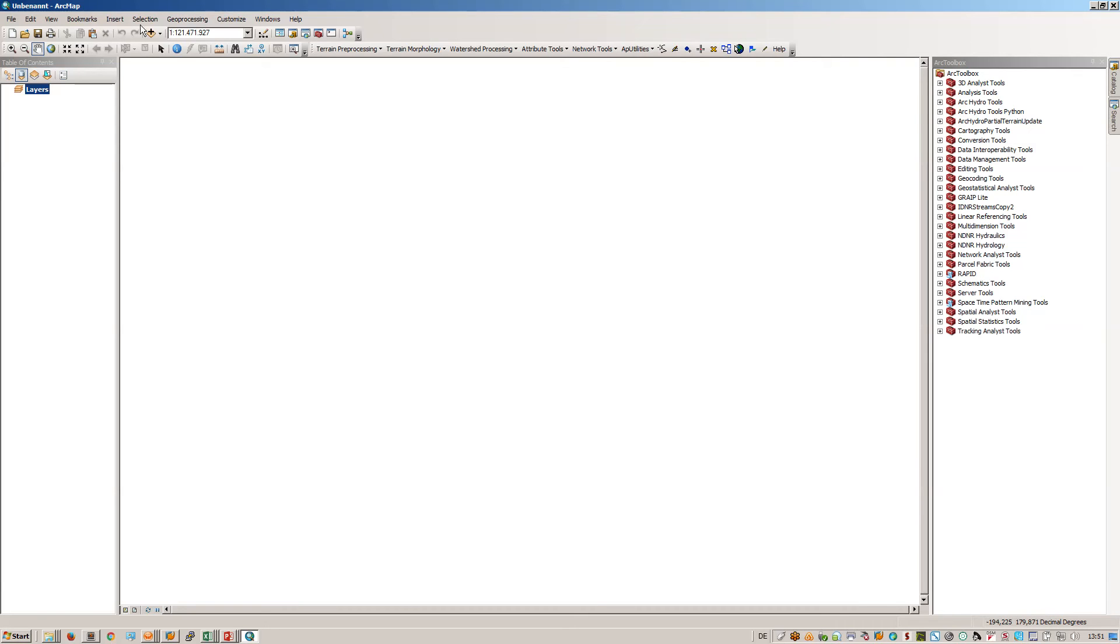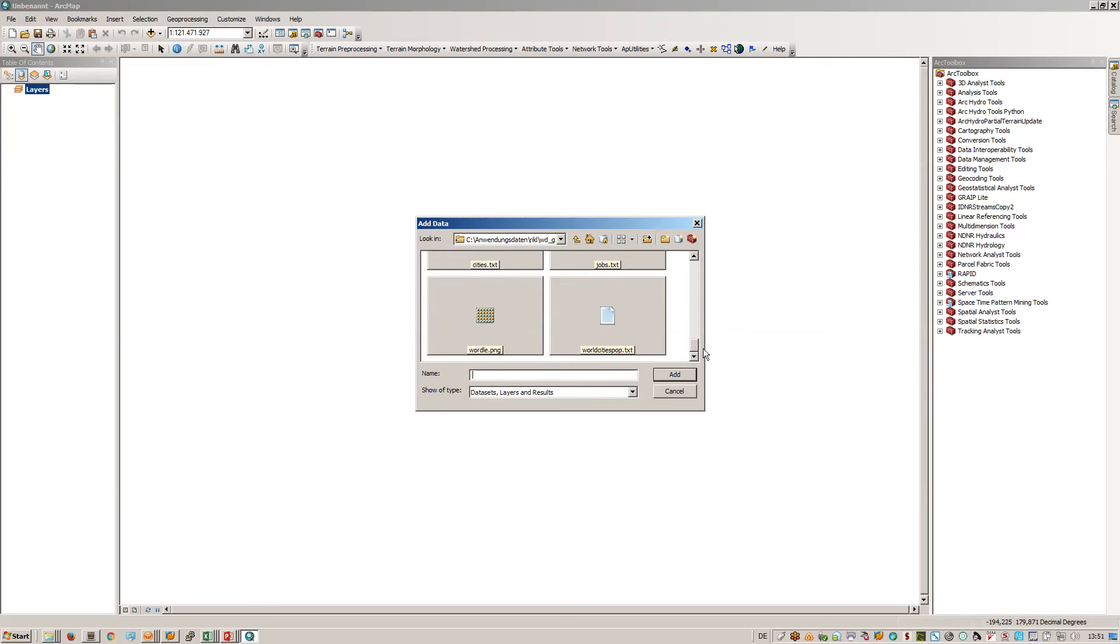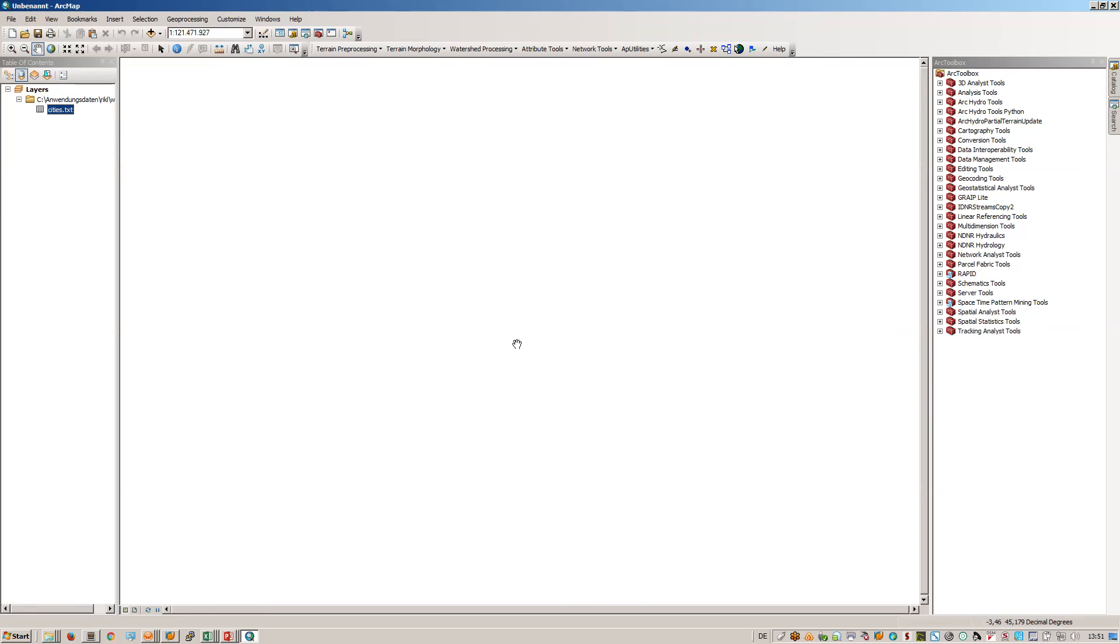First of all, I will simply use the add data functionality and I will search for the text file which is cities.txt. At the moment it's just a table.